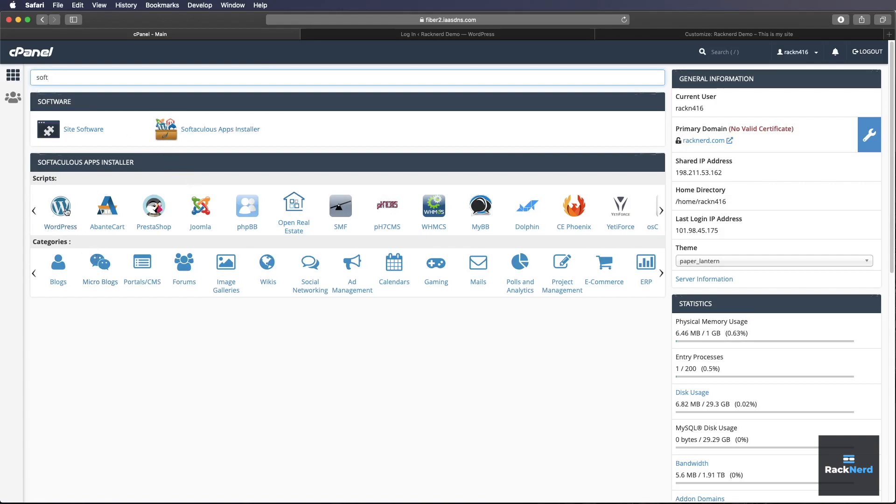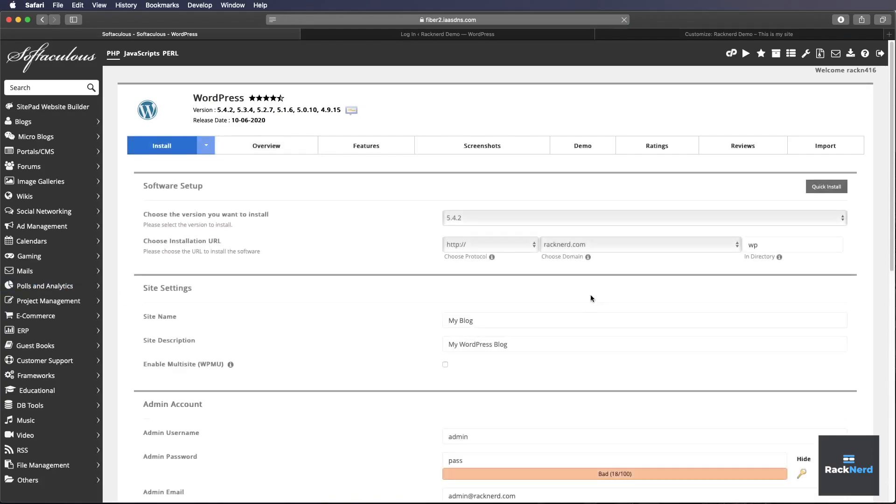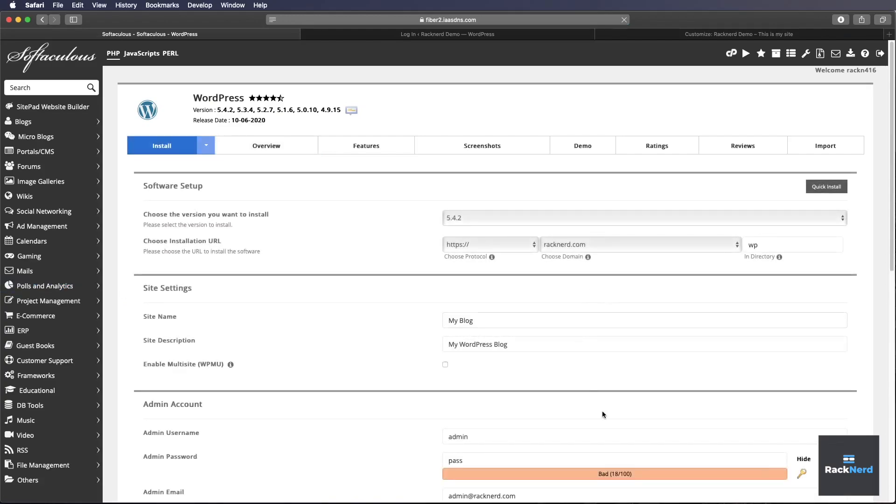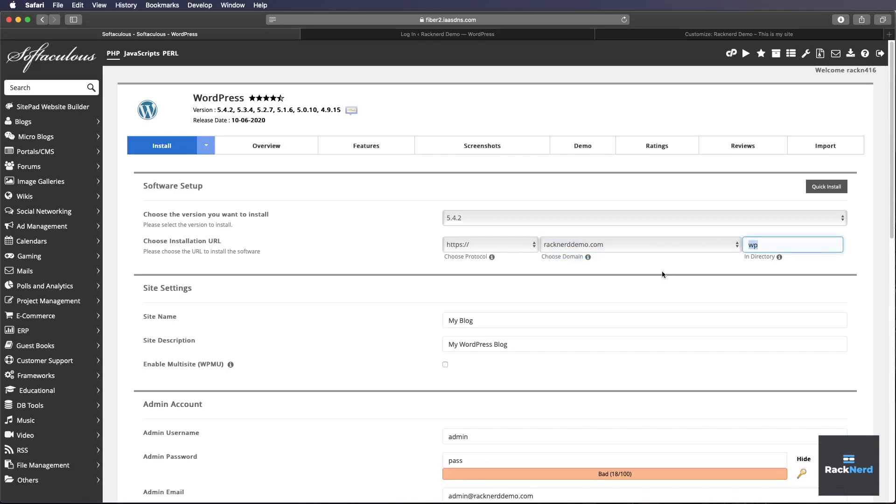We'll click WordPress here and we'll click install. You don't need to worry about this section too much because all the defaults are pretty good. We do need to change however the domain we're going to install it on. So we're going to install it on racknerddemo.com. You can choose to install it into a subdirectory but for the purpose of this site, we only need to install it in the root directory.